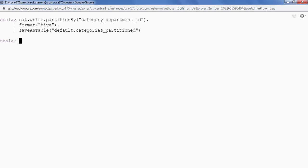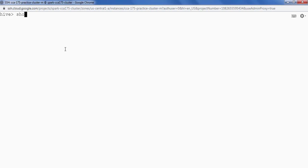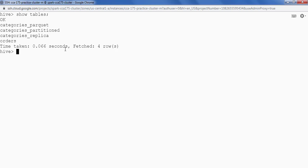So let's validate. In Hive shell. This is my Hive console. I'm gonna say show tables. And we are able to see a table categories underscore partition.